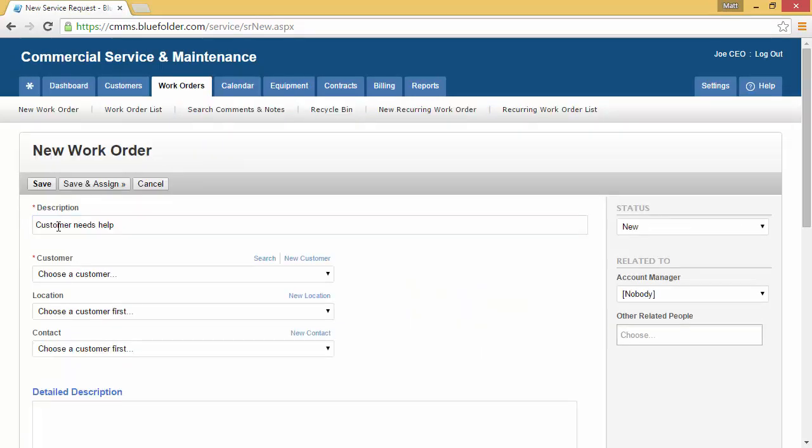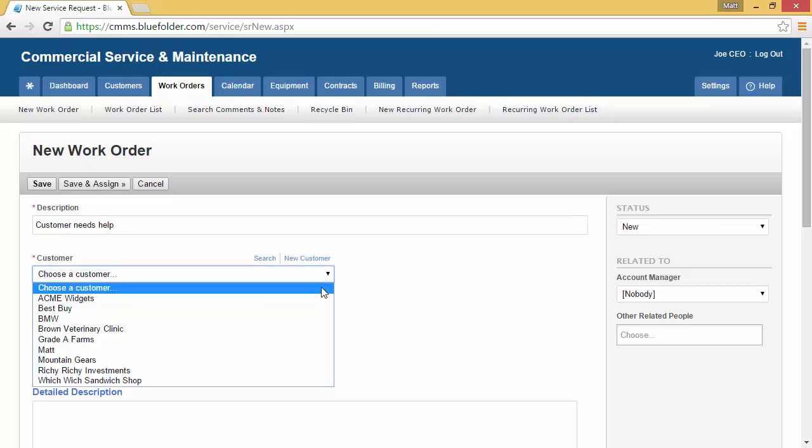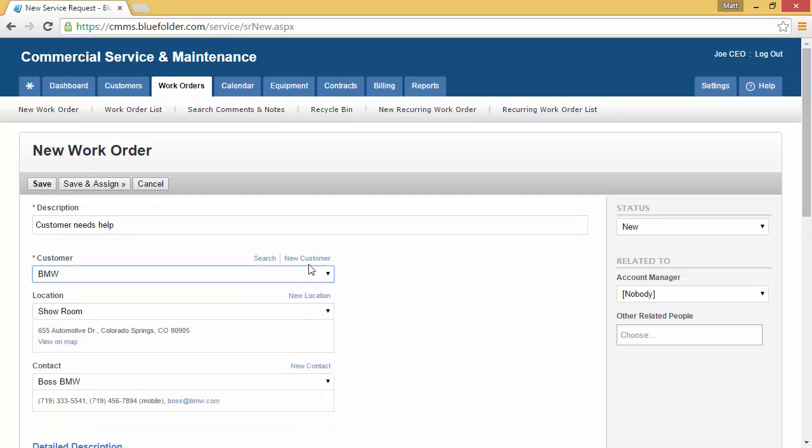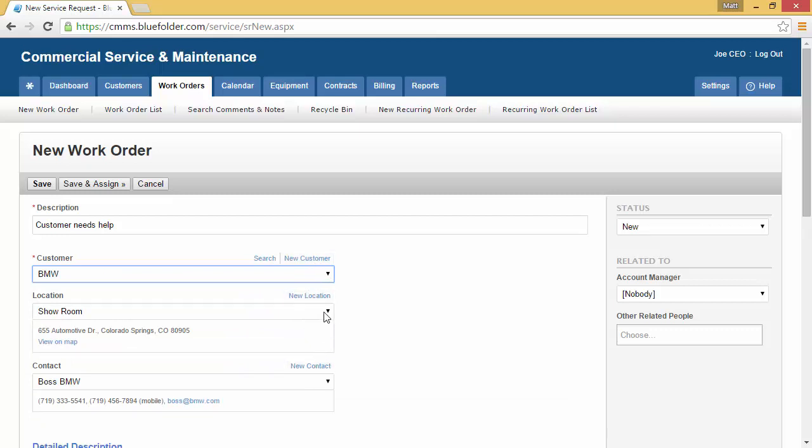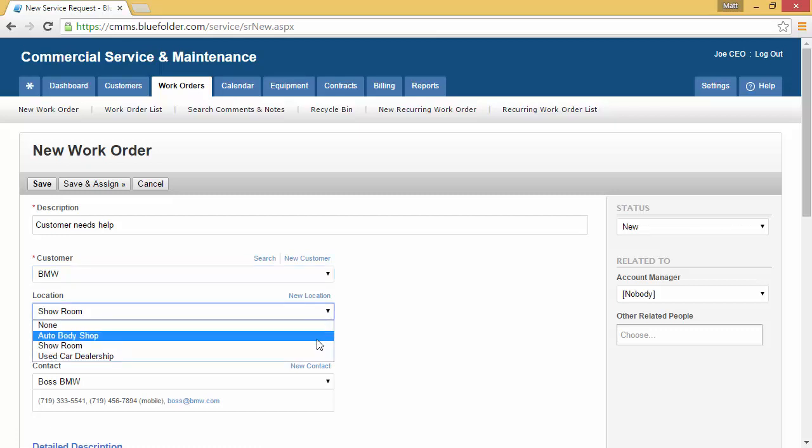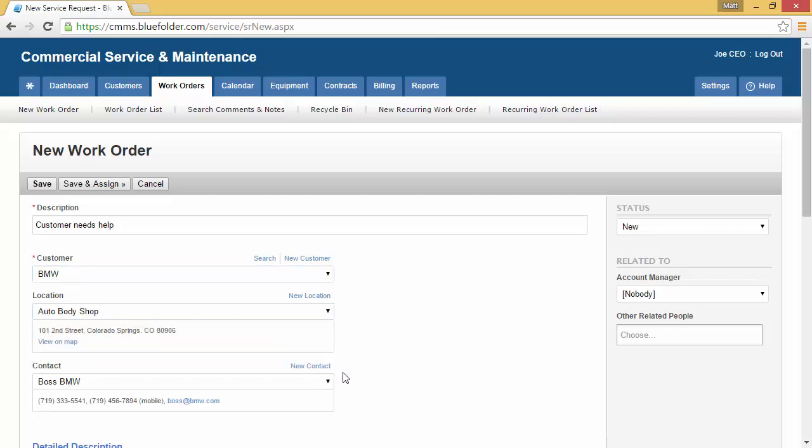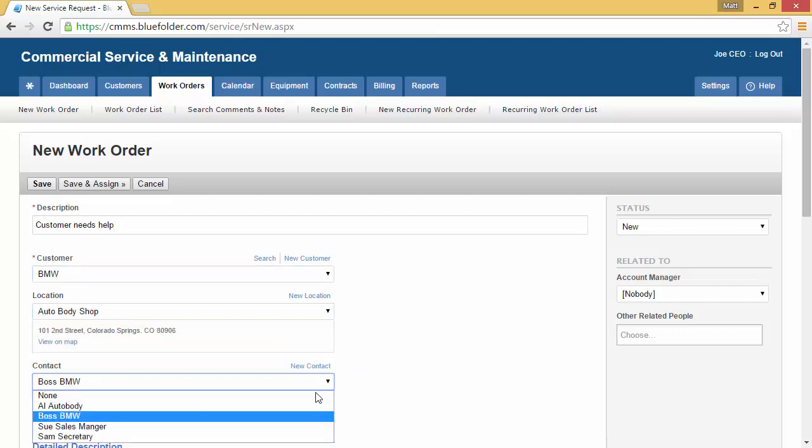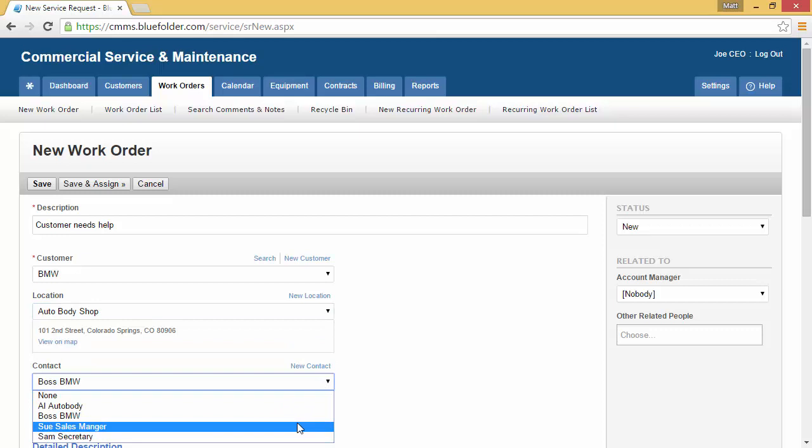Next we'll need to choose a customer. If the customer isn't already within our Blue Folder customer list, you can create a new customer, new location, or new contact from the links on the right. Once we've found the customer, we want to validate which location we'll be going to and which contact we need to follow up with on site.